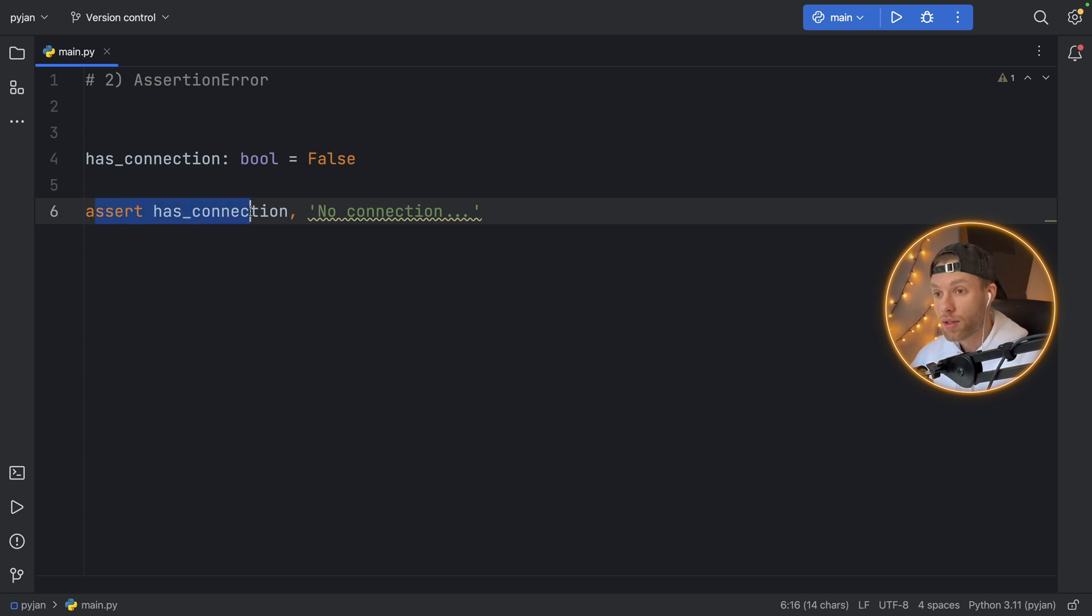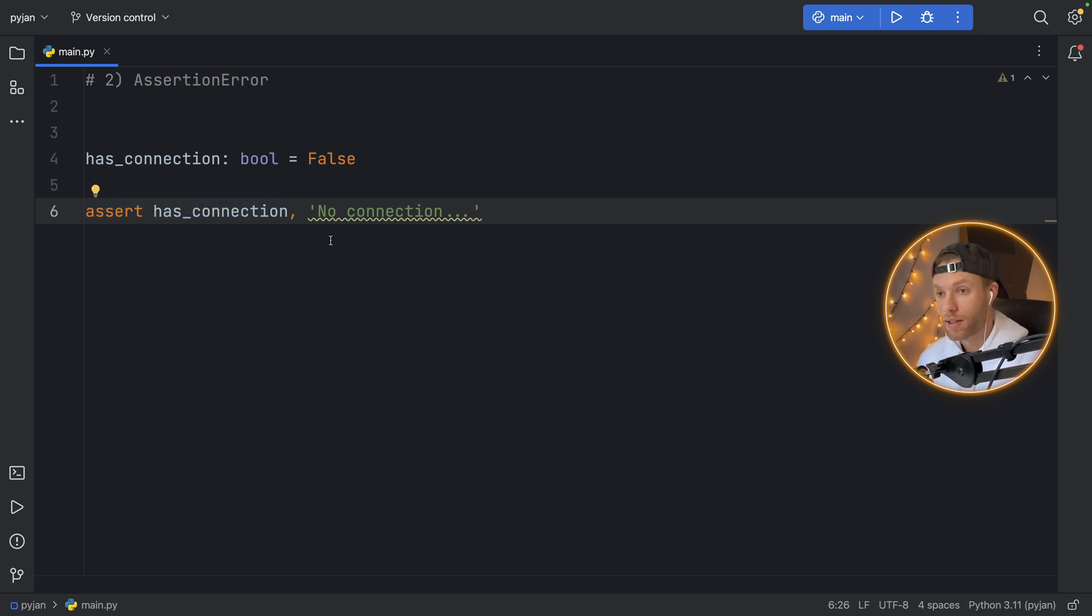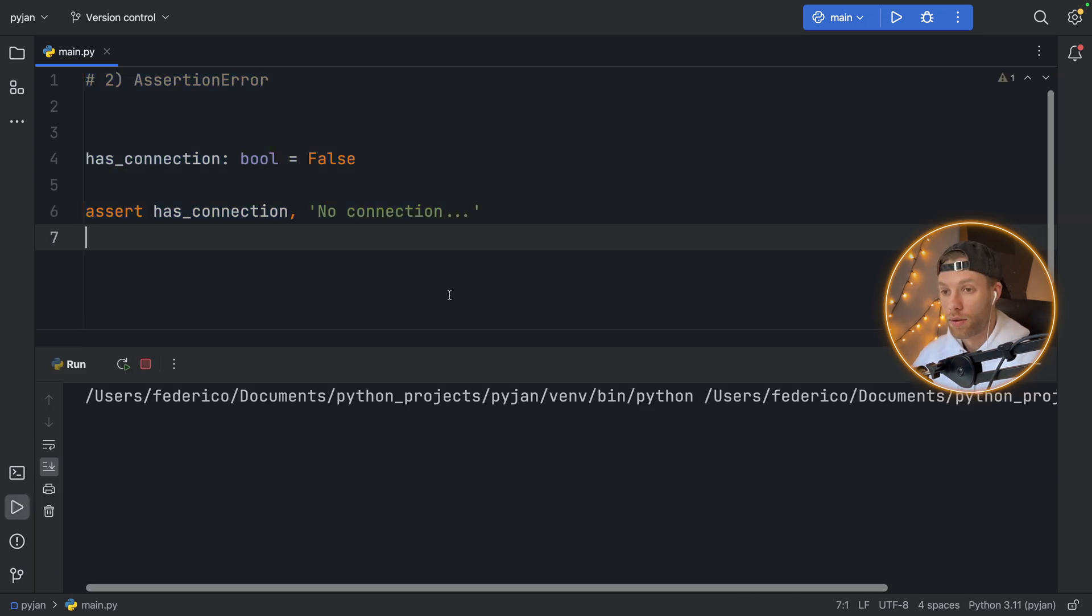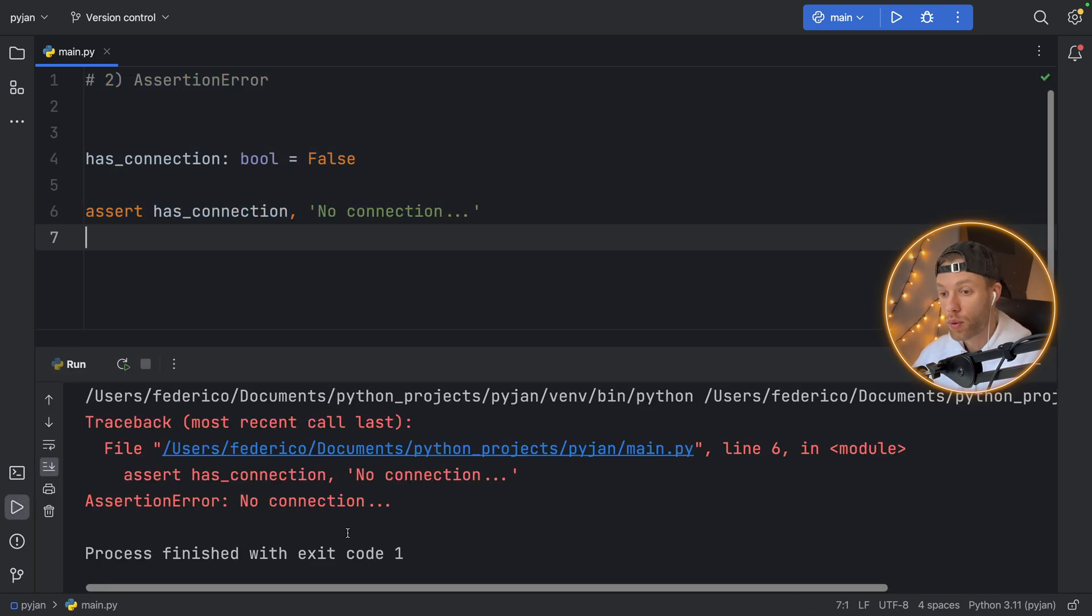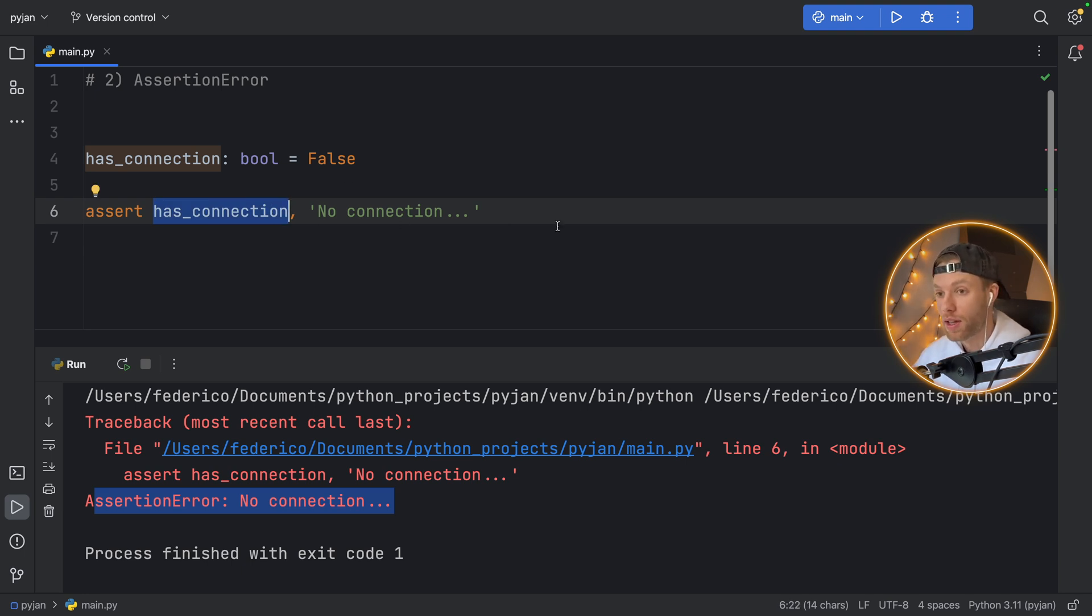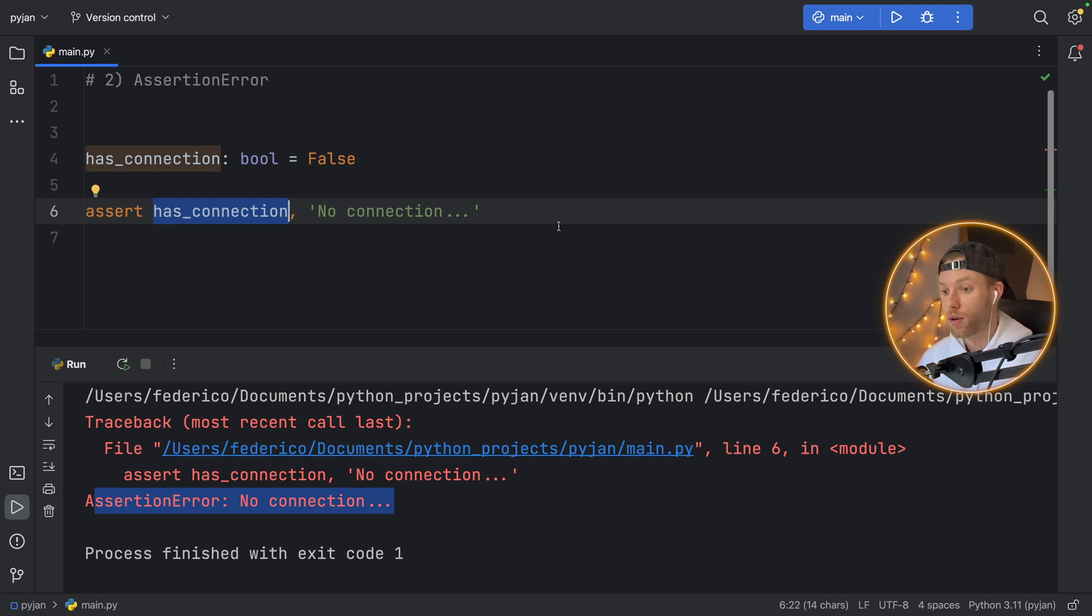So right here, we're asserting that there is a connection, we're trying to make sure that there is an internet connection. And if we run this, we're going to get the assertion error because this has_connection Boolean failed, it was false, which means that the assertion did not go through and it raised an assertion error.